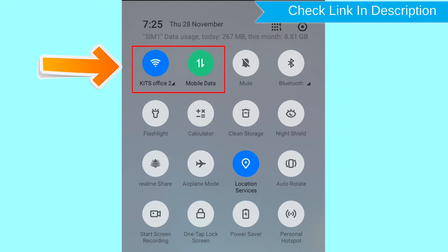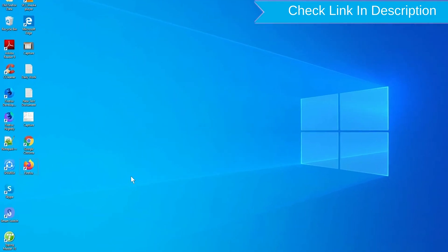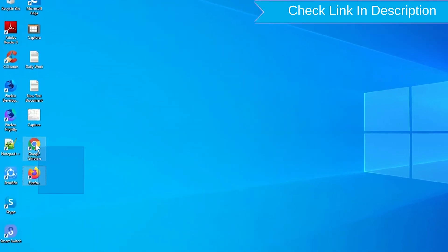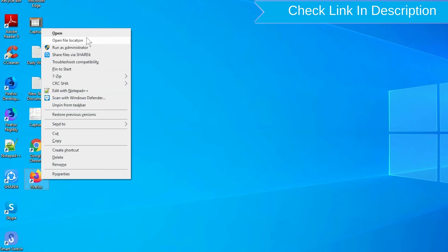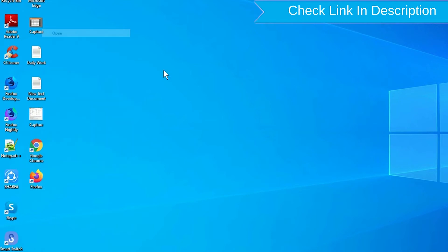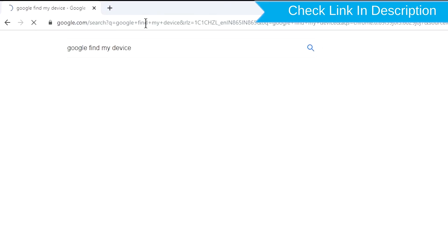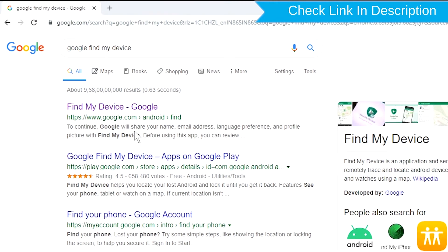Take another phone or PC and open any browser. After that, visit Google Find My Device. We provide the link in the description. Check description for more information.